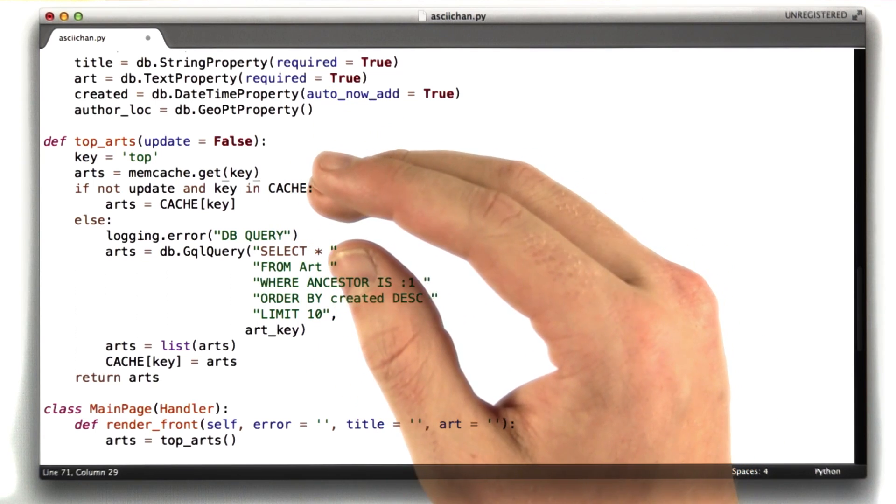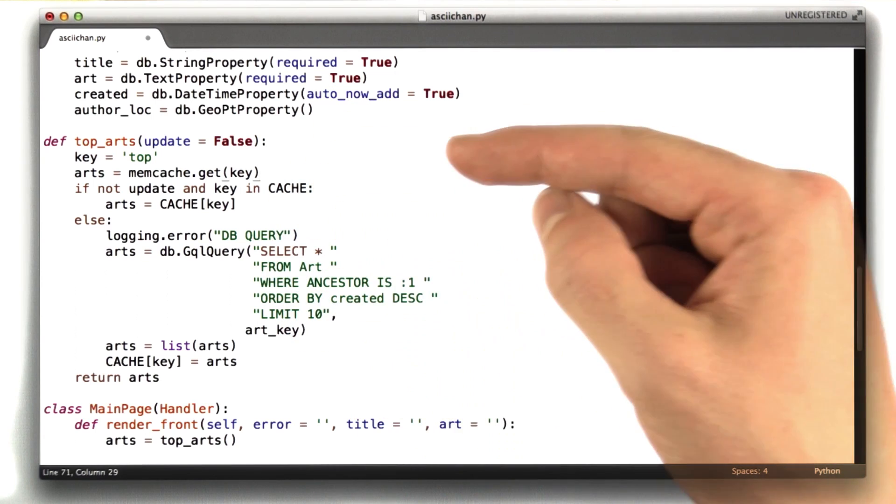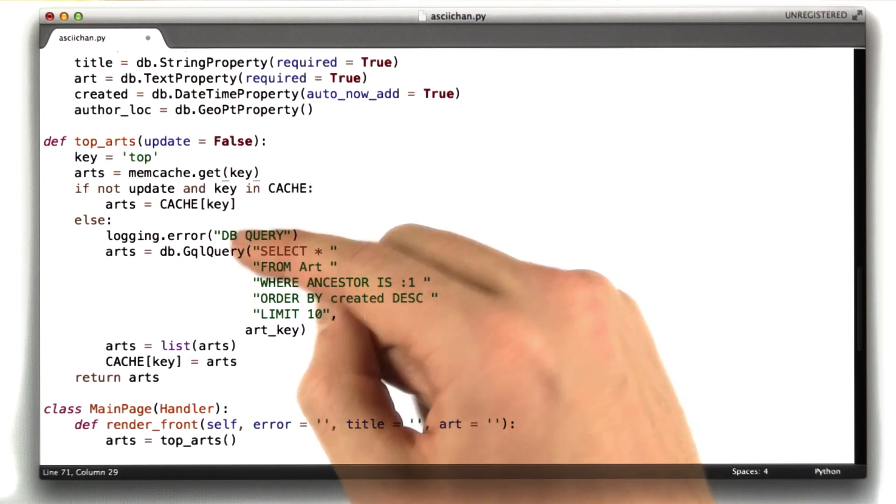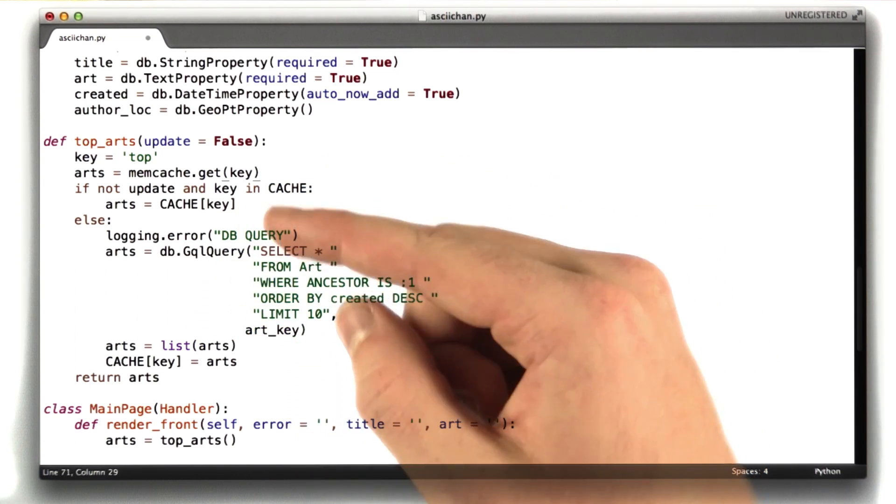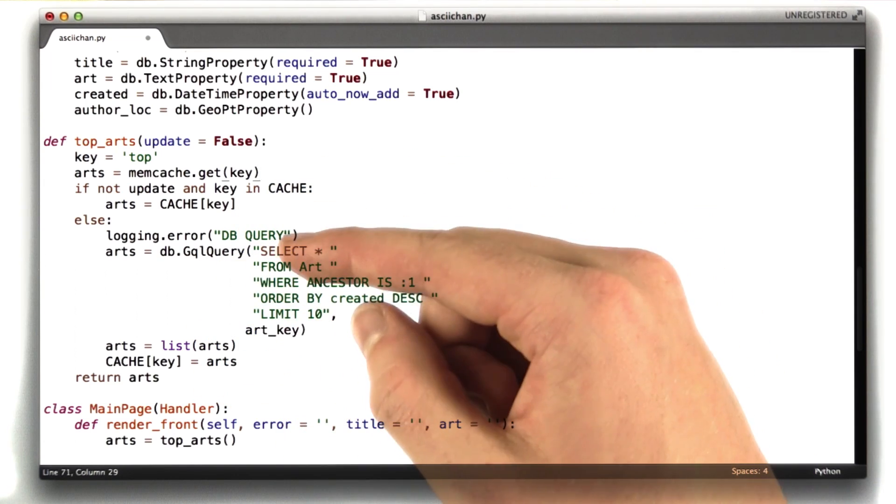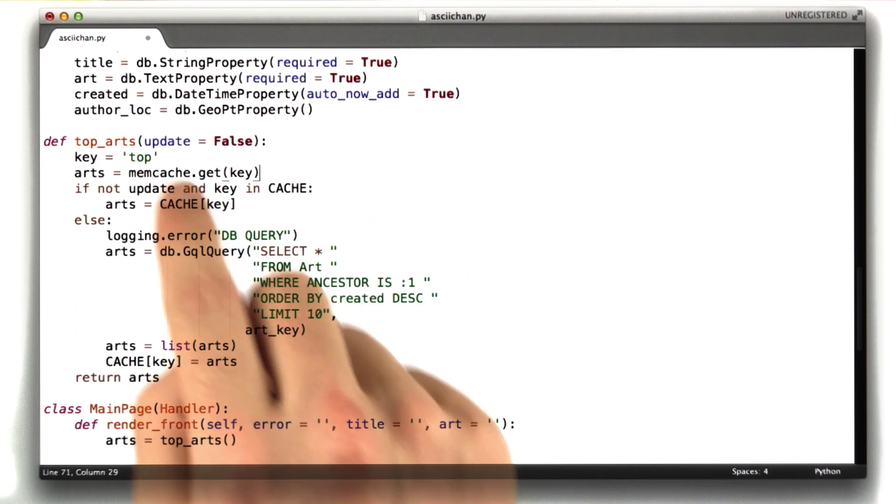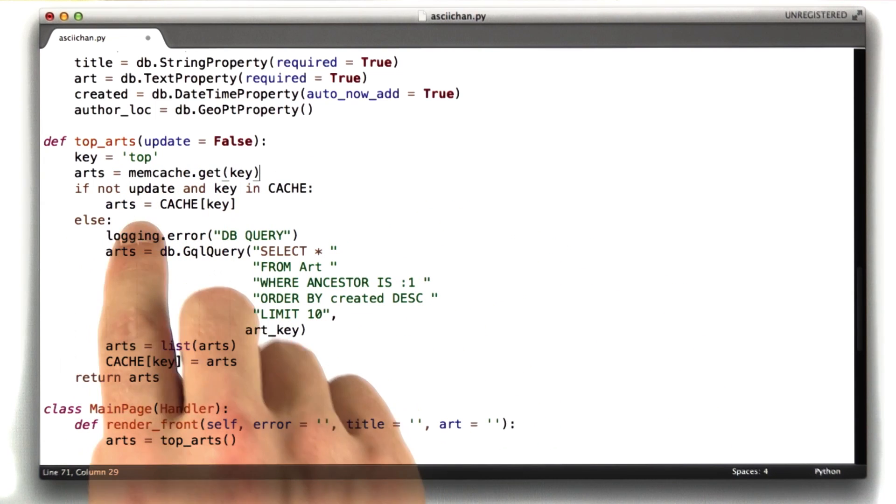And then when you fetch the data out of the cache, it'll convert it back into your Python data type. So we can still store our art objects directly in the cache, but the keys need to be strings. And so we're going to use top as our key.